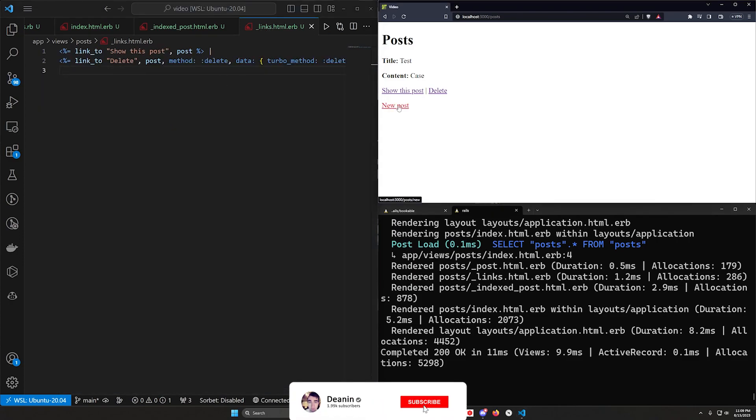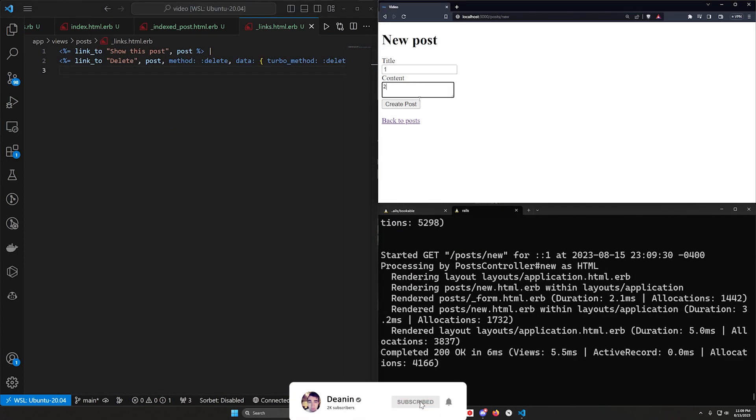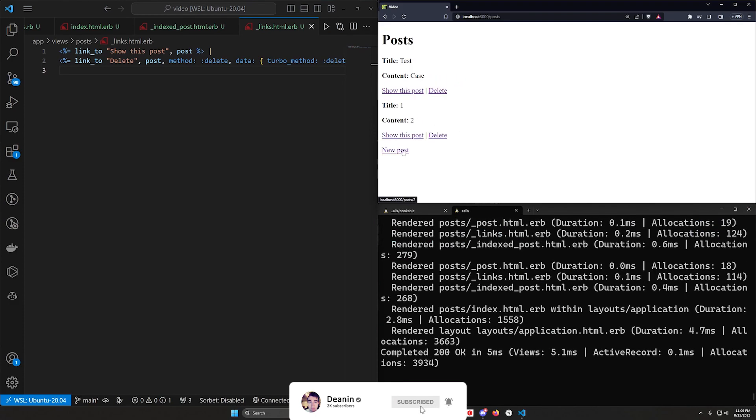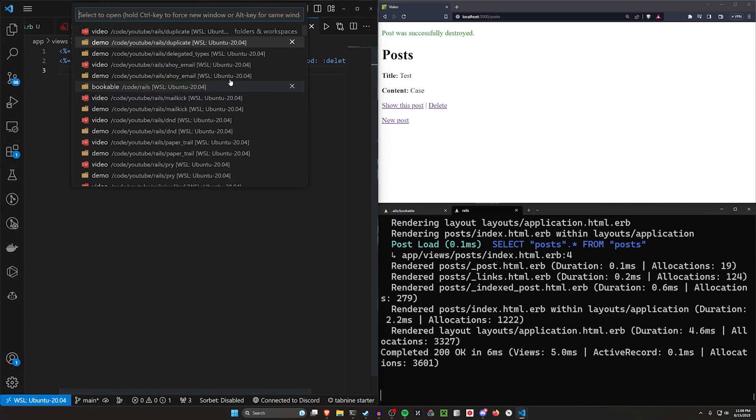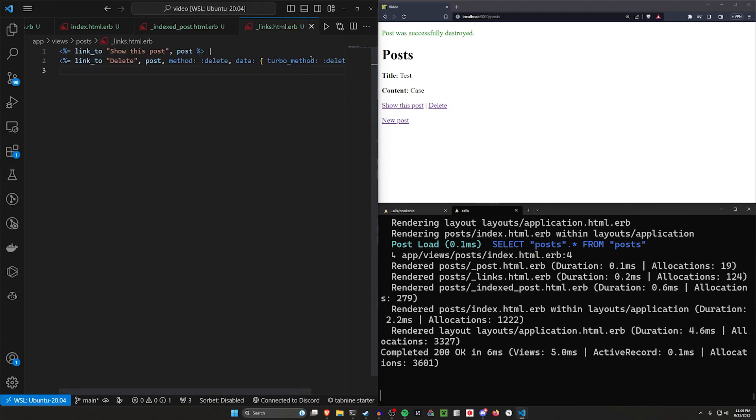But okay, this allows us to delete something. So if I do one and two, click create, go back. I can now go ahead and delete this. It will refresh the page, but that's fine. We're not worried about turbo for this delete button really.